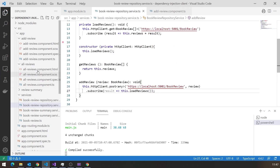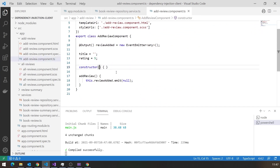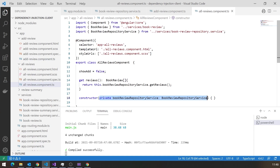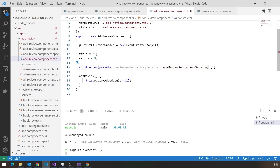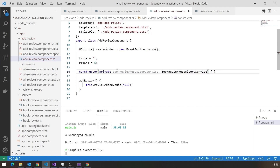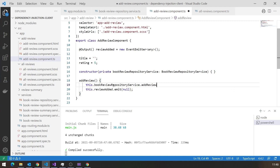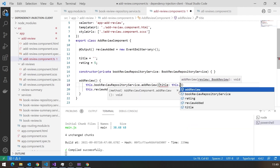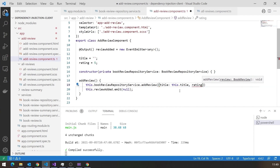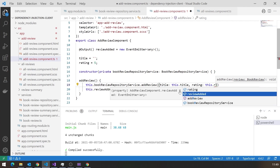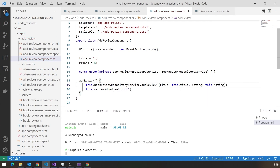Once the server is up to date, we then reload the reviews and that will redisplay them. The last thing we've got to do is go to our add review component and call that. So we need to inject our BookReviewRepositoryService. We'll put that into our AllReviews component and get the import. Because it's private, it's been made a member. All we've got to do here is before we do the emit, we say this.bookReviewRepositoryService.addReview, passing in an object of type BookReview with title set to this.title and rating set to this.rating.